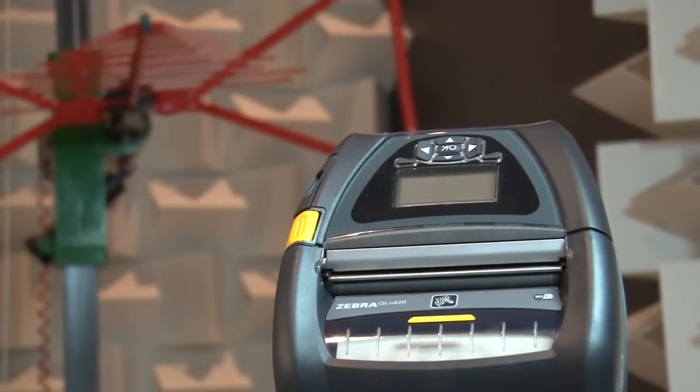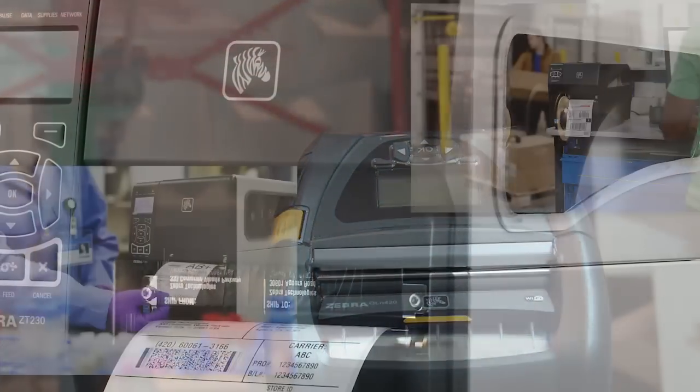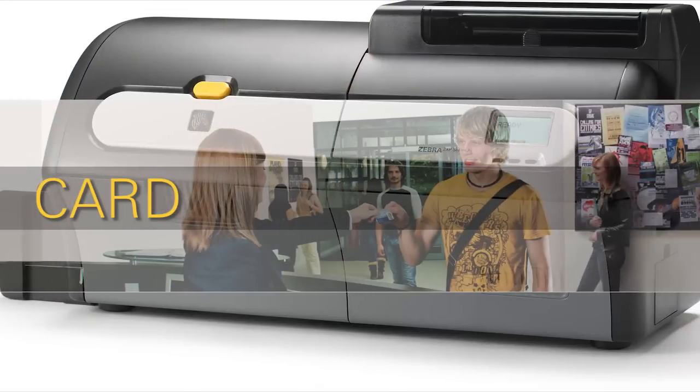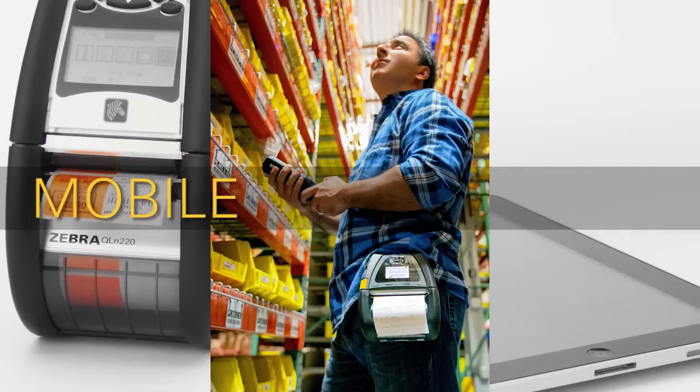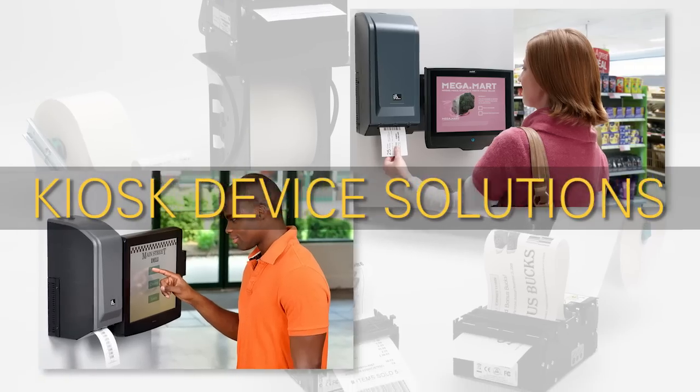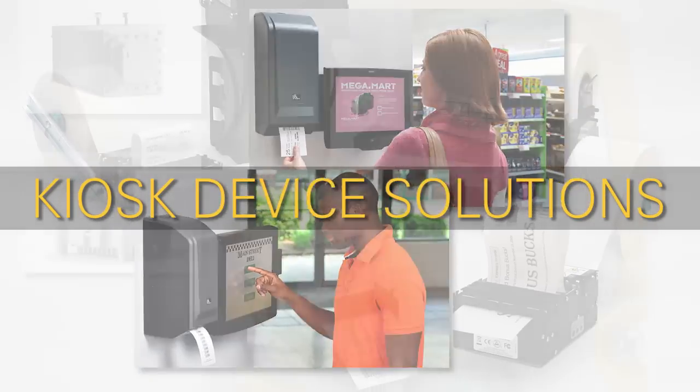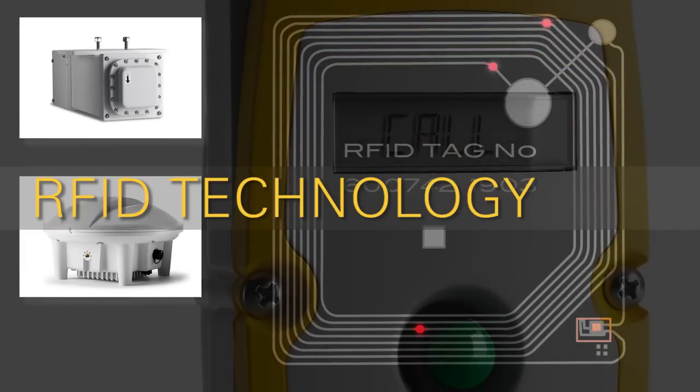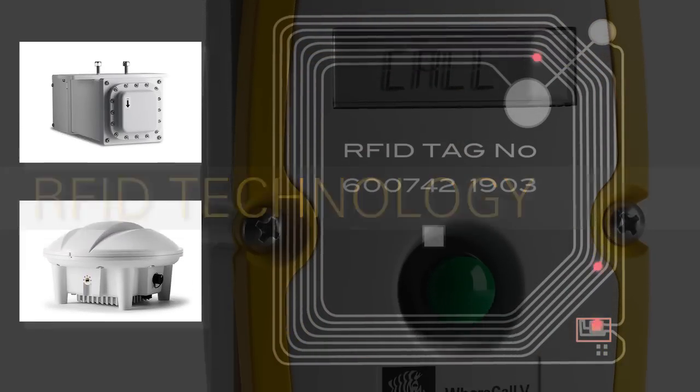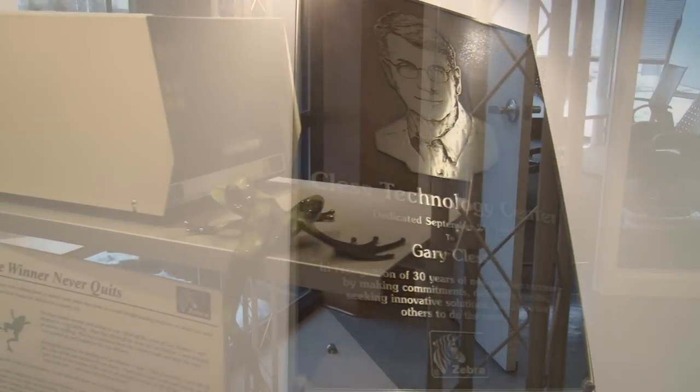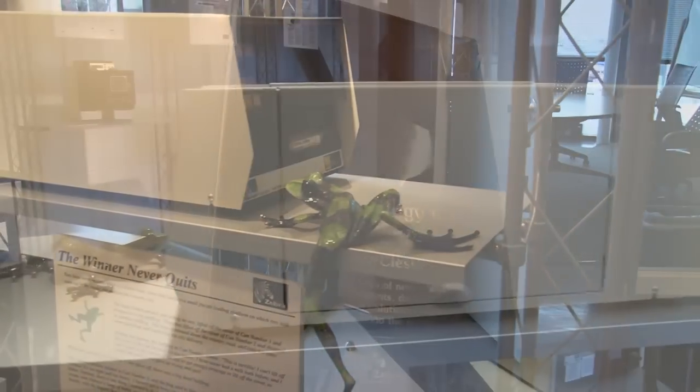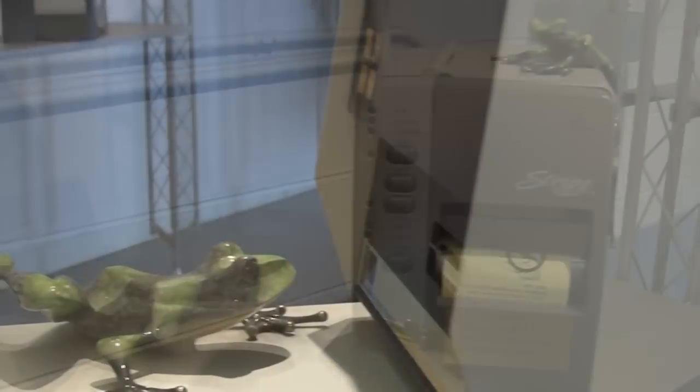As technology advances, so does Zebra, offering stationary, card, mobile, kiosk device solutions, and RFID technology.